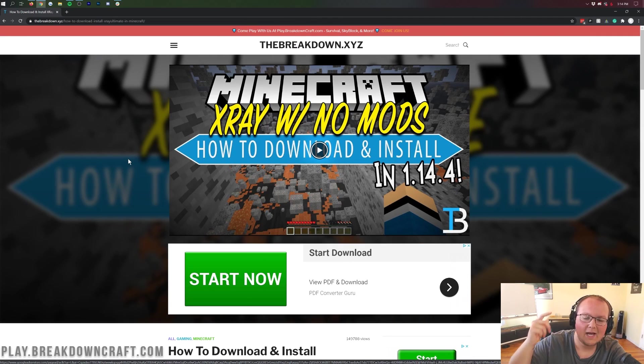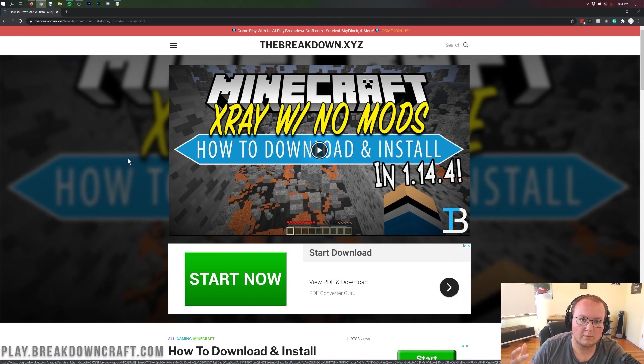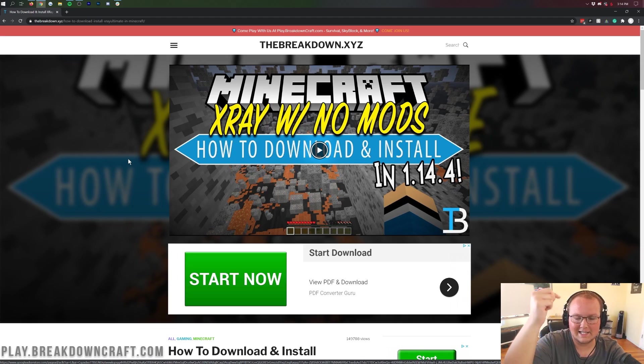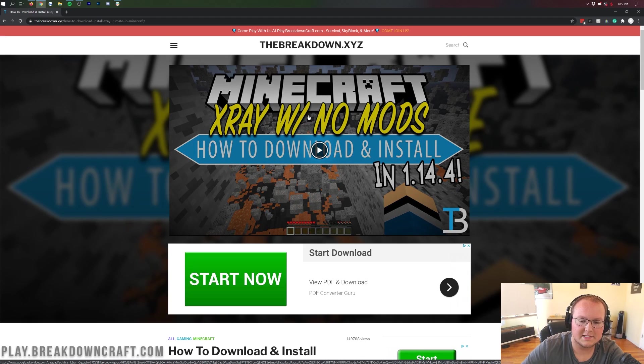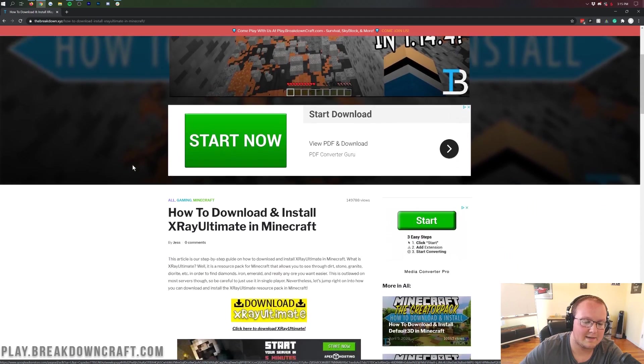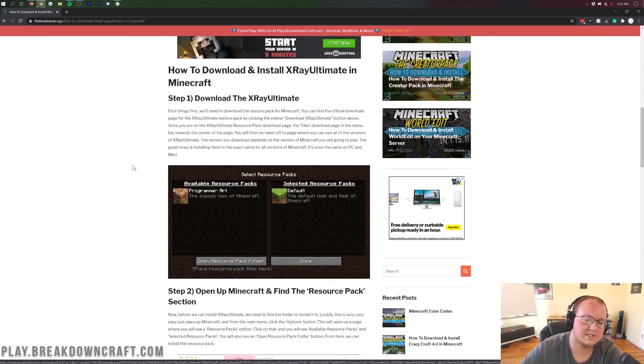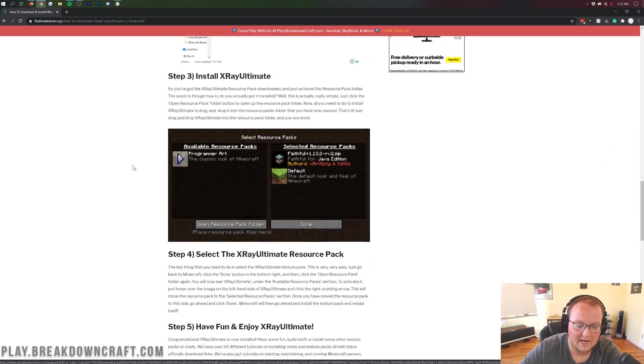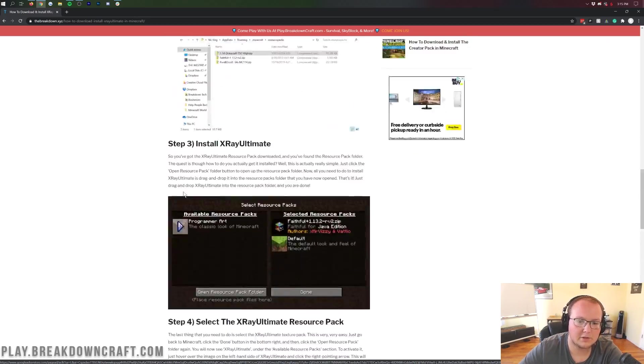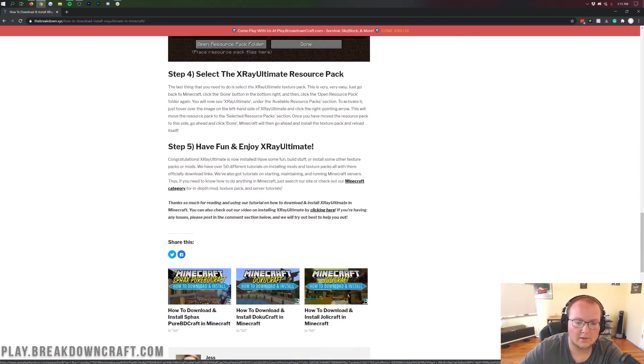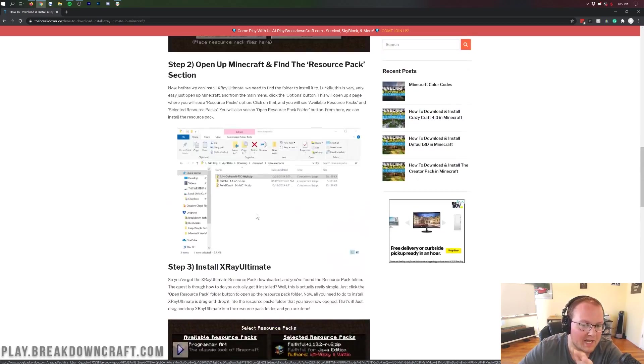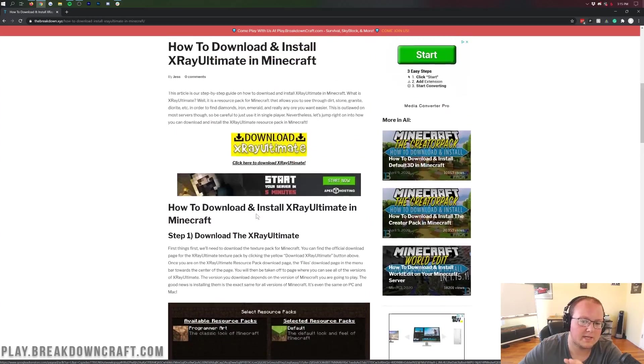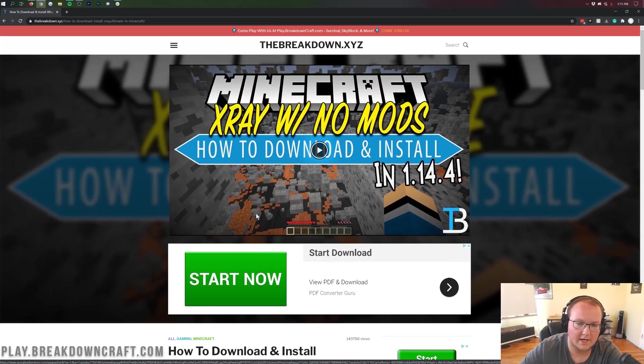Let's go ahead and jump right into this. The first thing we want to do is go to the second link down below, and that's going to take you here. This is our in-depth tutorial on installing this X-Ray Ultimate resource pack. It's very simple to do. As you can see, it's only five steps here, but everything is going to be covered in this video.